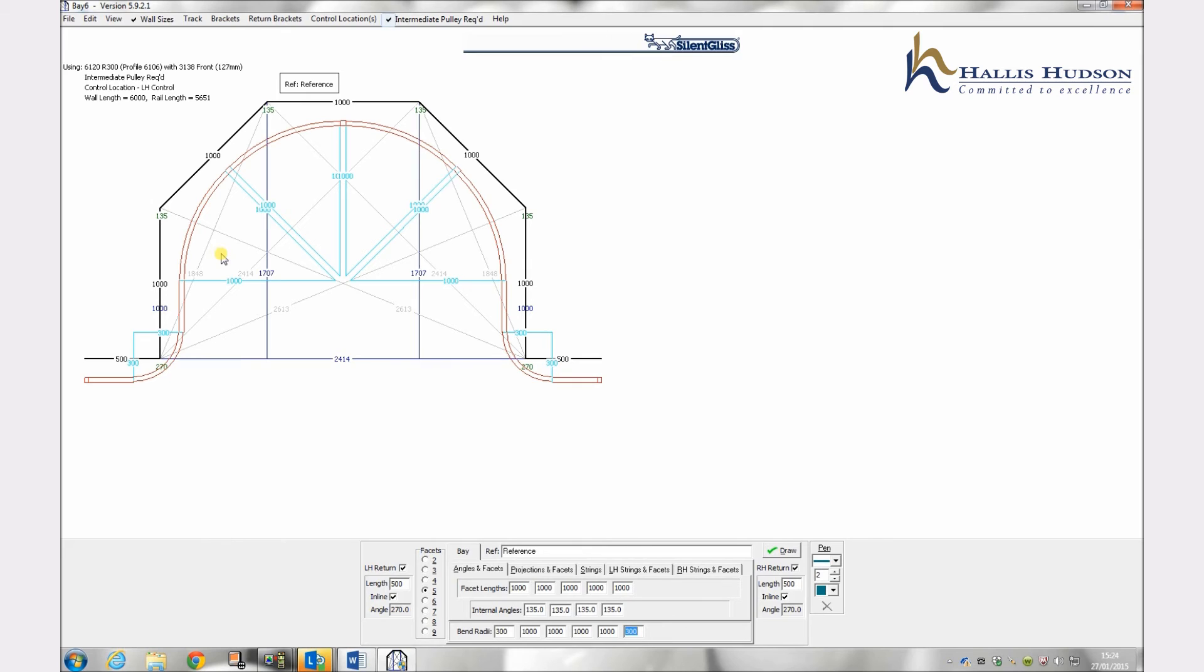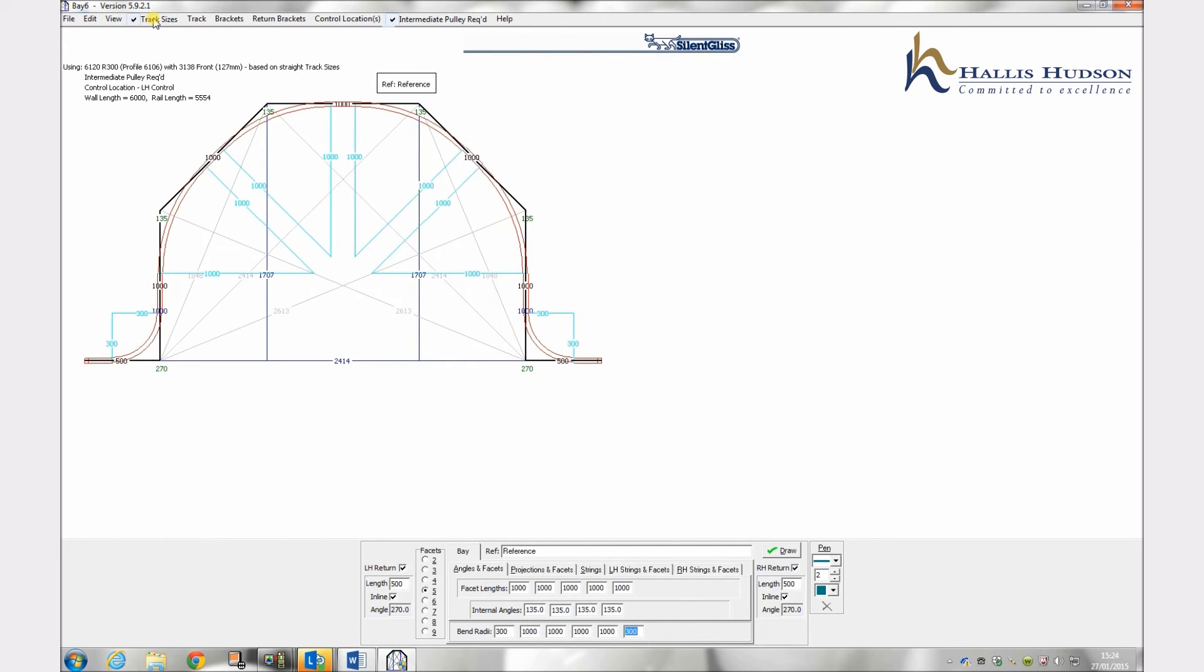If the size is given our track size click wall size on the top taskbar and this will change the drawing to track size.